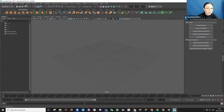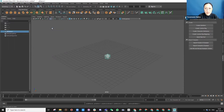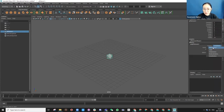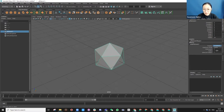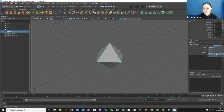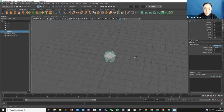So firstly, let's create some geometry. I'm going to use Create, and with Polygon Primitives we are going to use Platonic Solid. Just click on it and press Ctrl+A. You can see that this platonic solid has a few options if you're interested in looking at different models. I'm going to use the icosahedron.